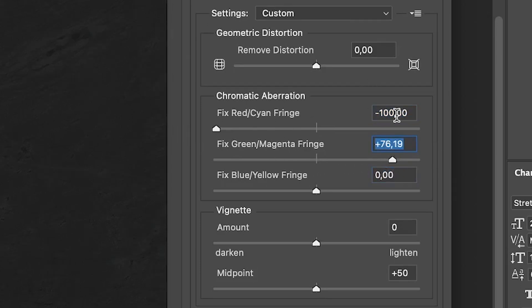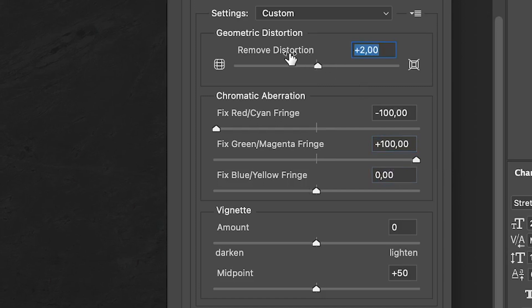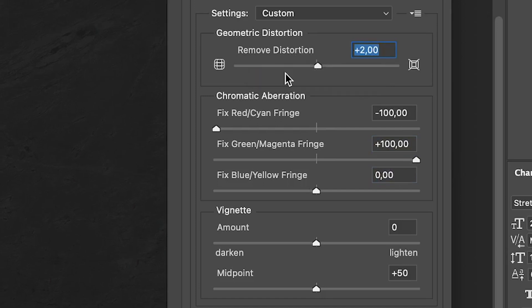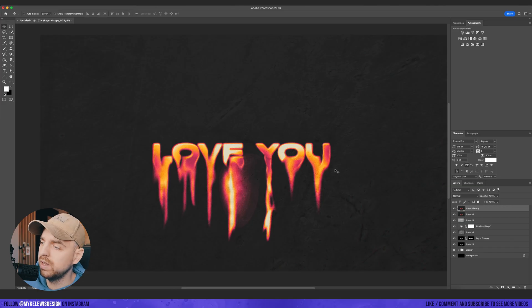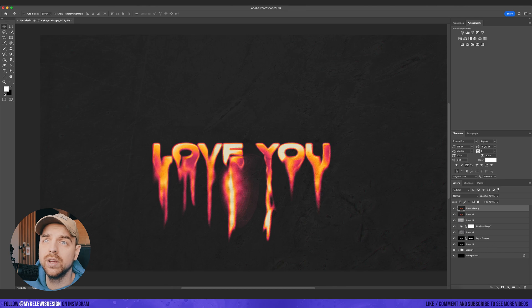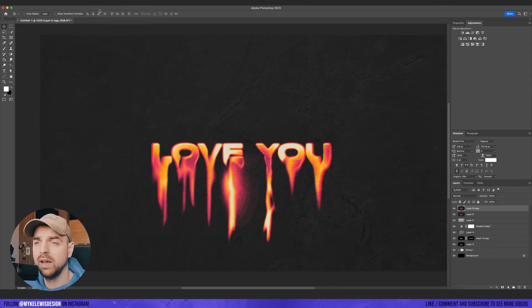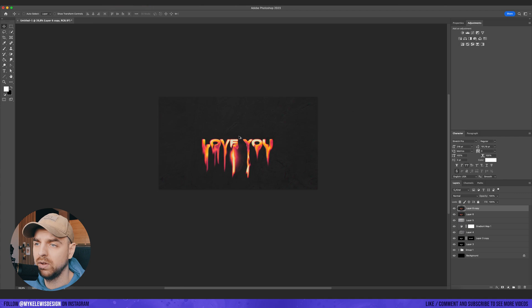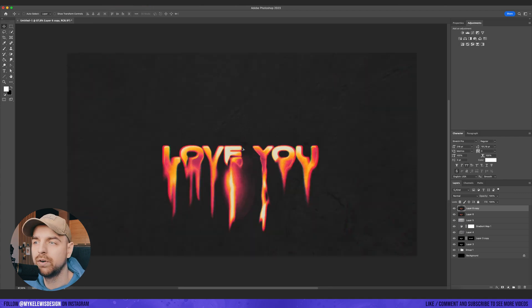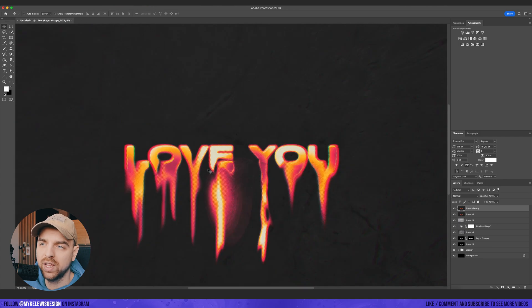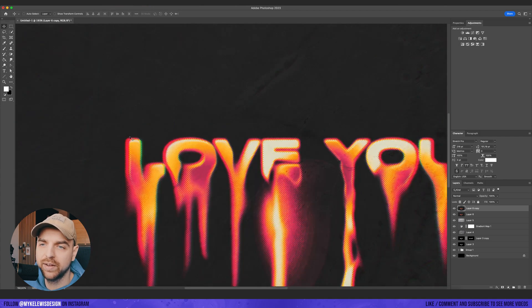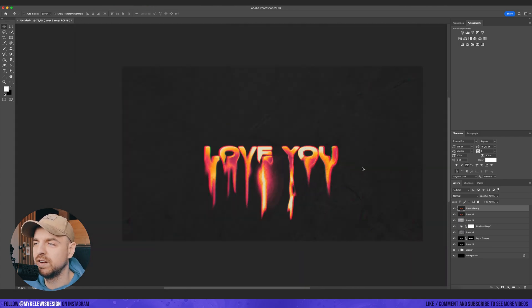Put a fixed red cyan fringe to minus 100 and fixed green magenta fringe to 100. And here we're going to leave 0. Here a small value of 2 on remove distortion. And right now let's go here and just reapply this, reapply this again. So about three or four times and we can get this cool chromatic aberration on our letters.